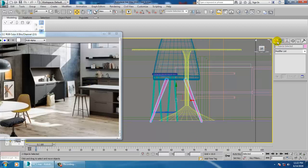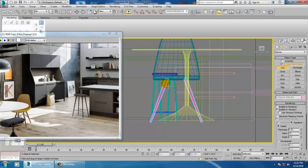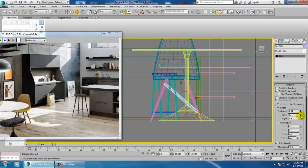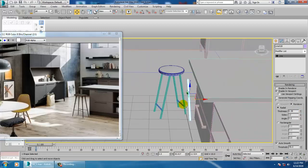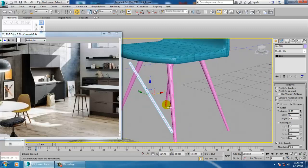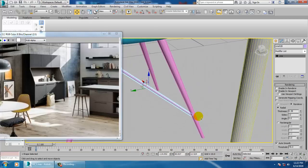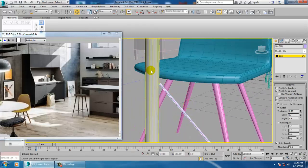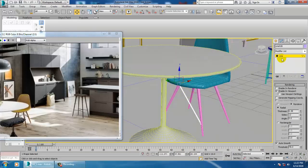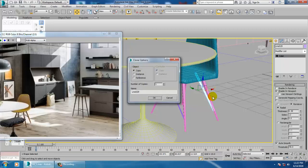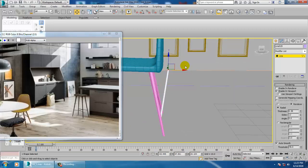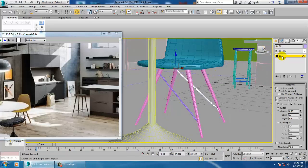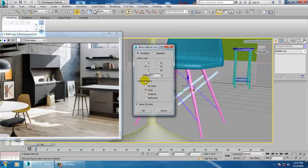Now again I am going to take a line. Let's just duplicate this the same way. Select this both, mirror it, Y axis, okay.